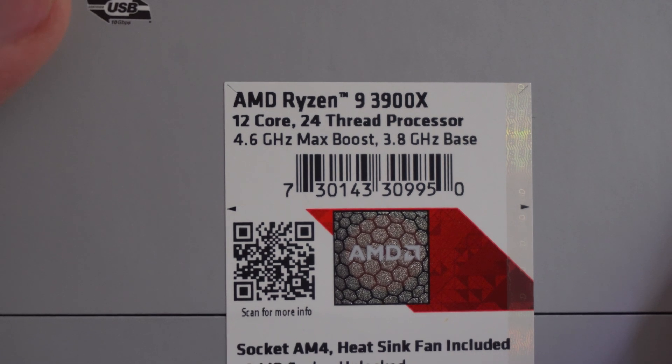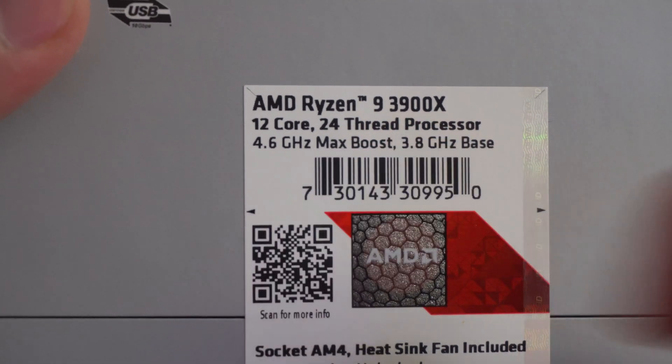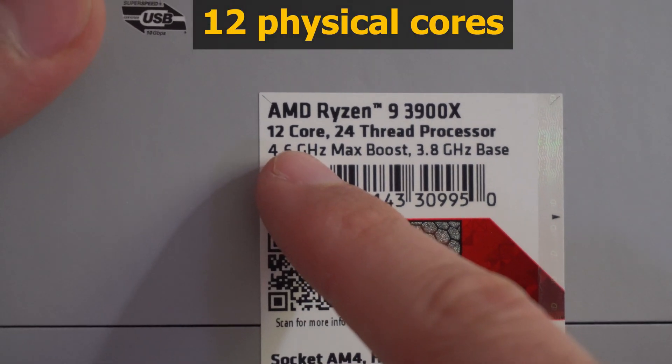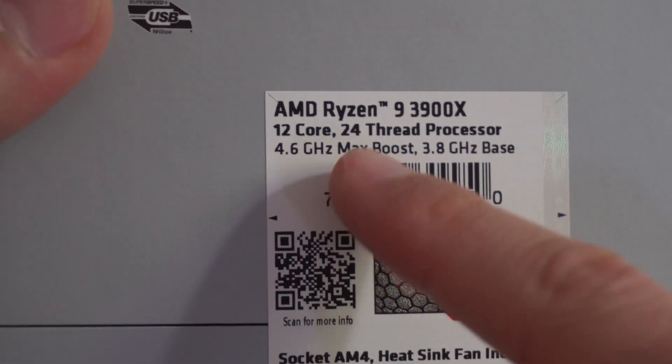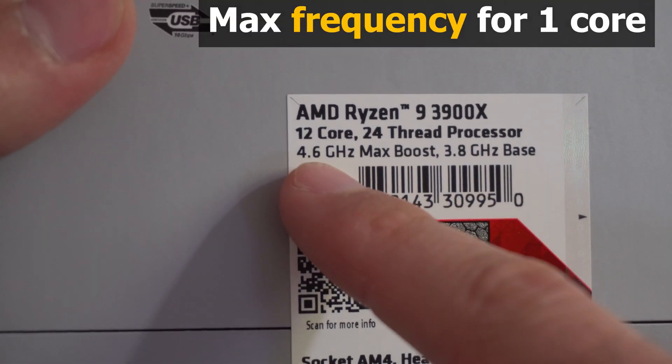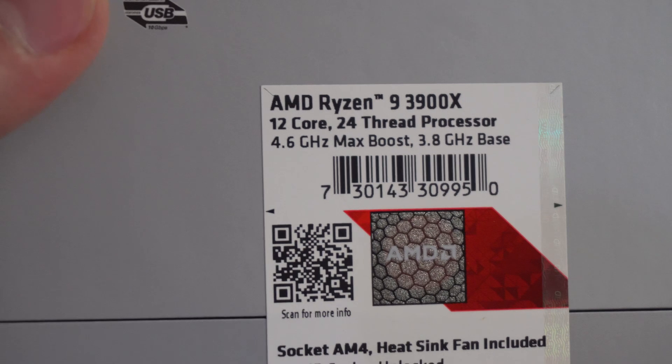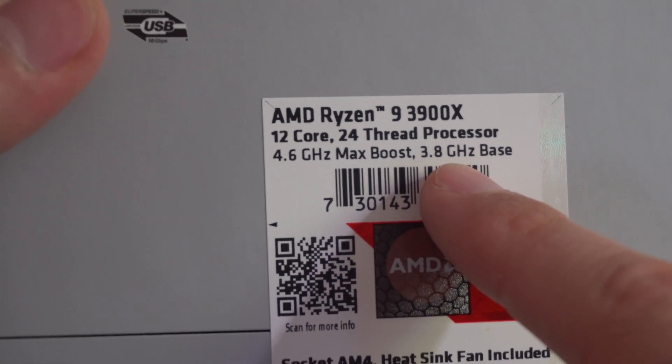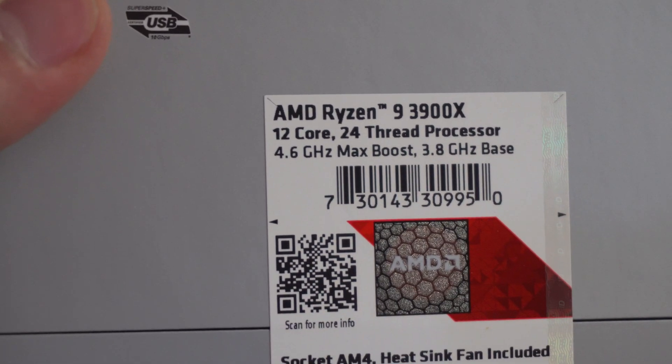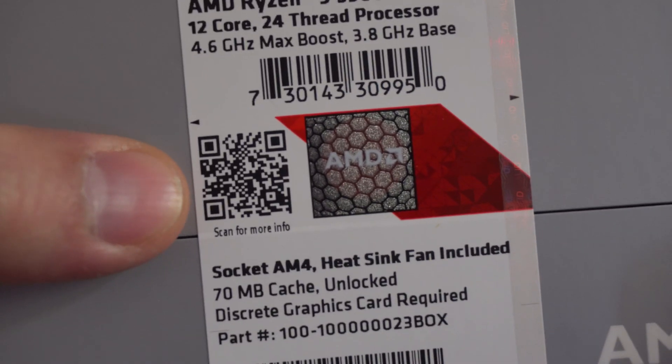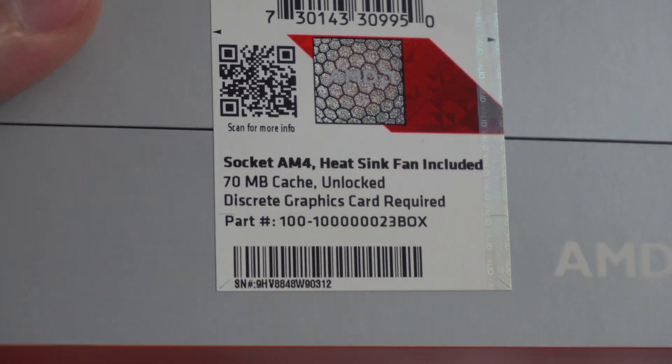AMD Ryzen 9 3900X. It's a 12 core processor, 24 thread. The maximum speed is 4.6 GHz. The base clock is 3.8 GHz. It has a QR code here.